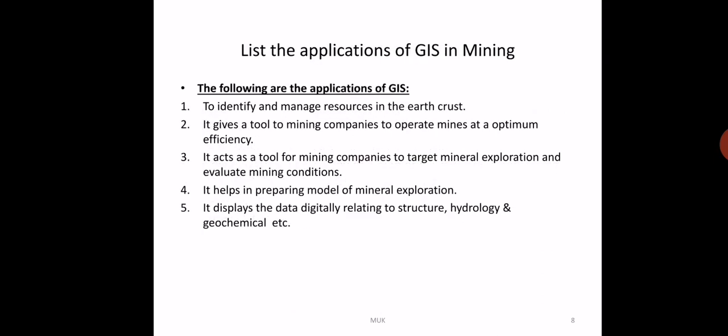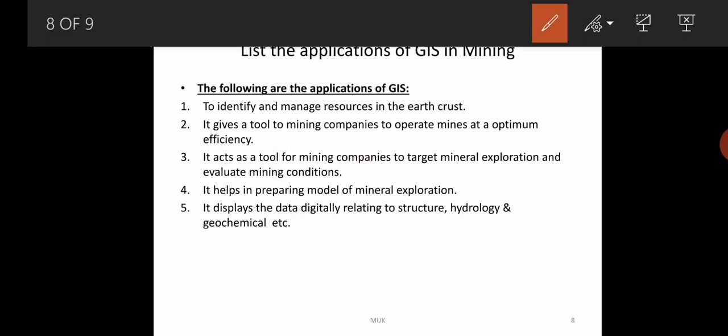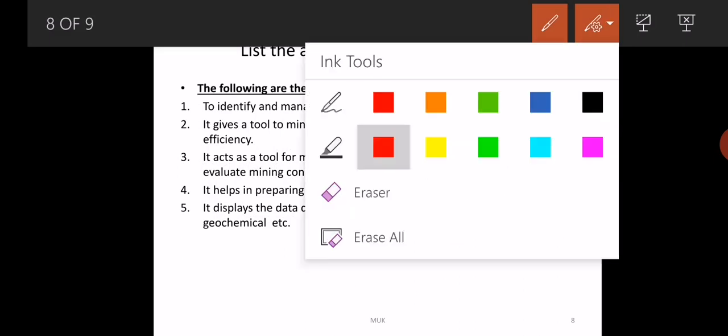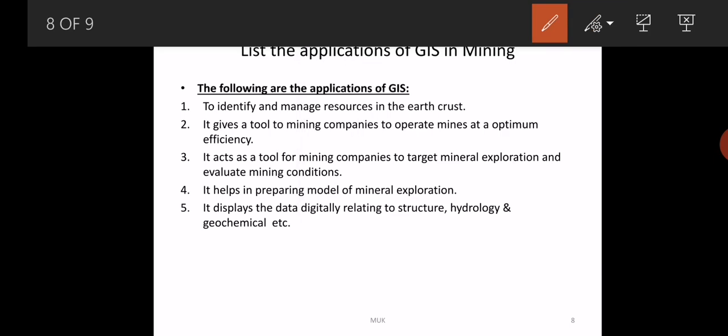What are the applications of GIS in mining? The major and foremost application is finding mineral resources in the earth, which is very important because mineral resources are the property of the nation and support the economy. It gives mining companies tools to optimize their production and exploration, to prepare a model of how to explore mineral resources, and digitally shows the structural conditions, availability of hydrology, and geochemical status of the particular area.